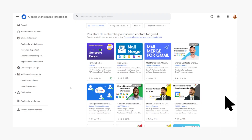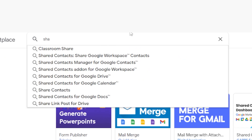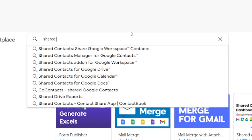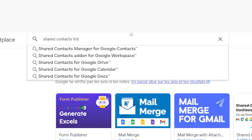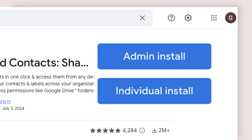Sign in with your SuperAdmin Google Workspace account, find our listing, and click on Admin Install.